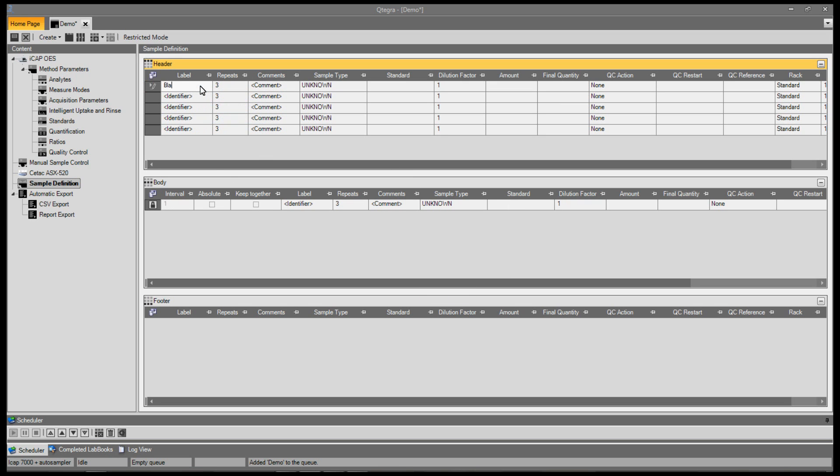Now add in the sample names, in this case a blank, three calibration standards and a quality control sample.